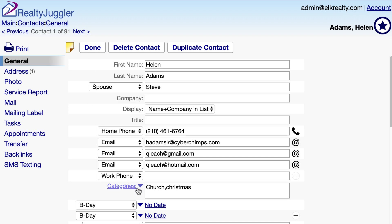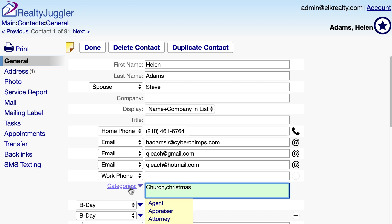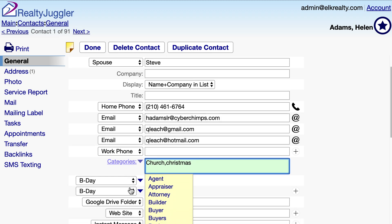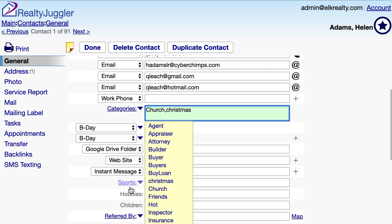Anywhere I see blue text is something I can click on. For example, the word Categories is blue and there is a downward arrow which signifies it is a drop-down menu. I can click on the blue text and a drop-down menu of Categories is displayed.